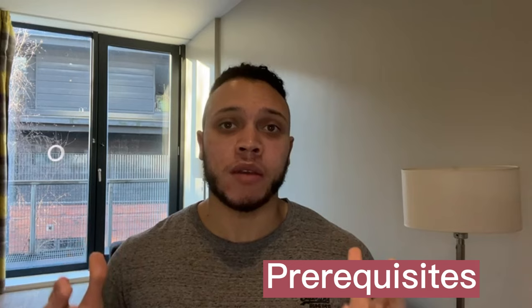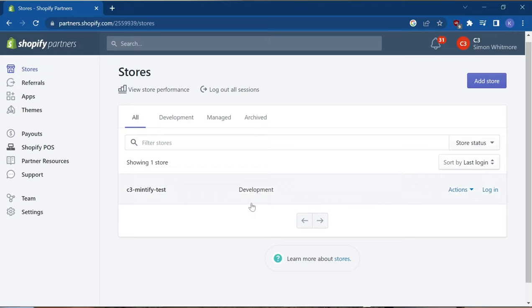Before you create your Shopify app there are some prerequisites that you must have before starting. The first one is to make sure you have a partner account set up and after that have created a development store. Links to these are included down in the description.